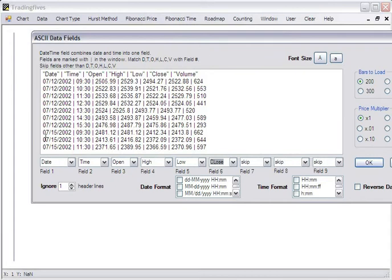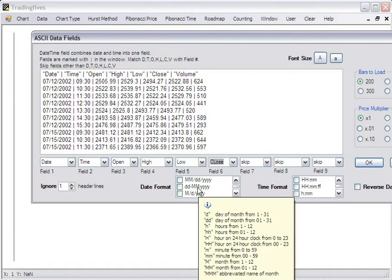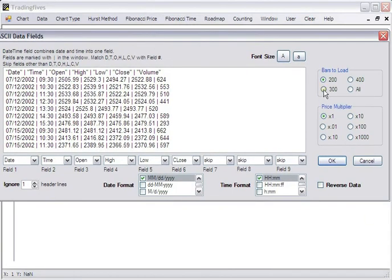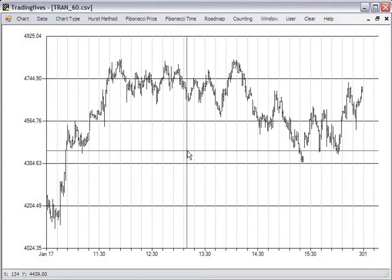And this is month, day, year, separated by the forward slashes, month, day, year. And the format is hours and minutes. We don't have to reverse the data. We have one header line. We'll load 300. Price multiplier of 1. Click the bar and we're ready to go.